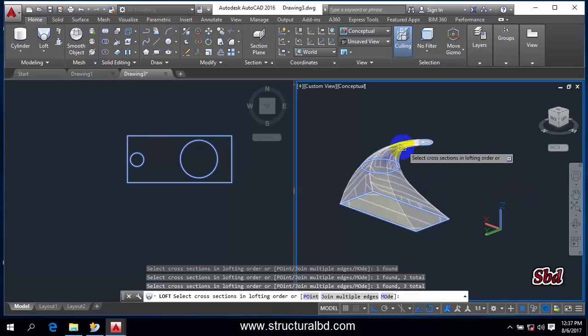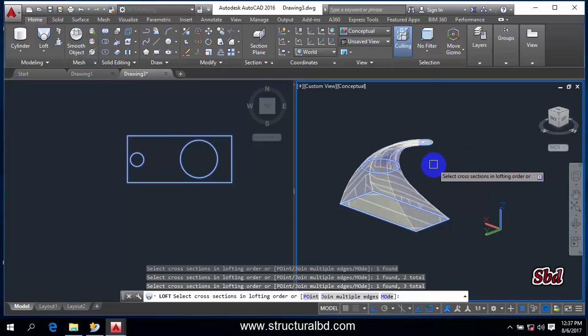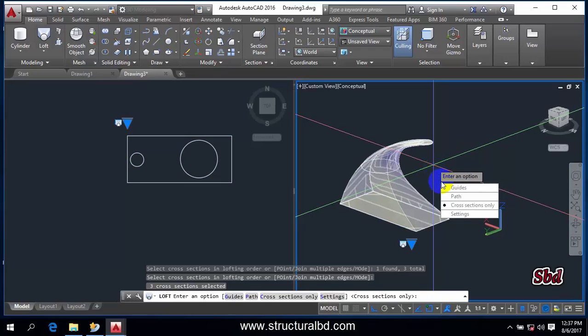Now if you want to keep this this way, you can just simply click Enter. And if you want to edit this, then right click.